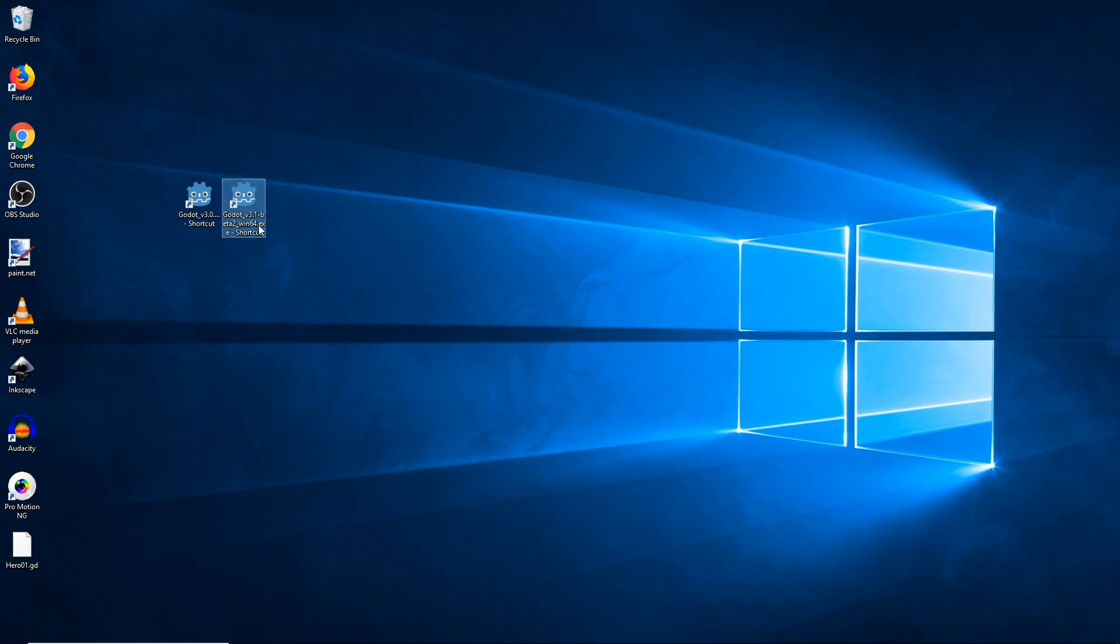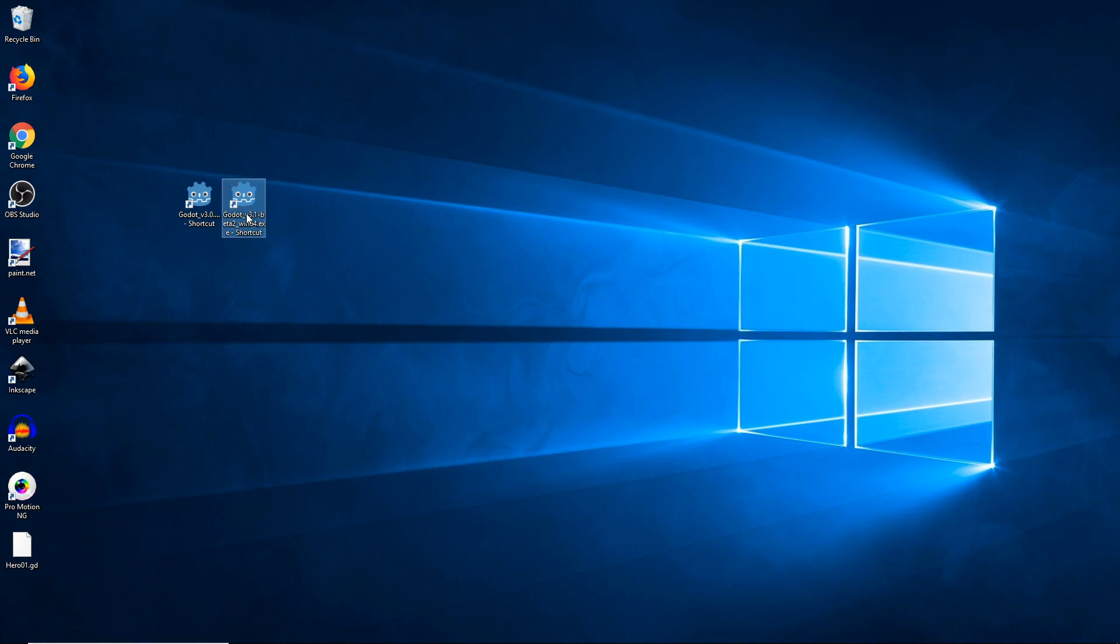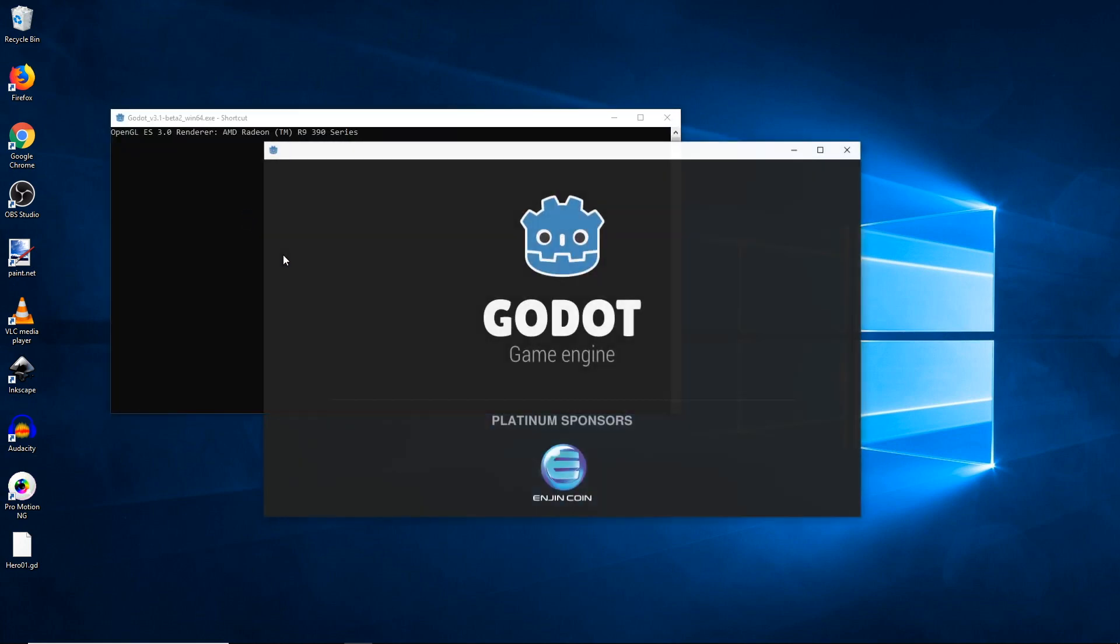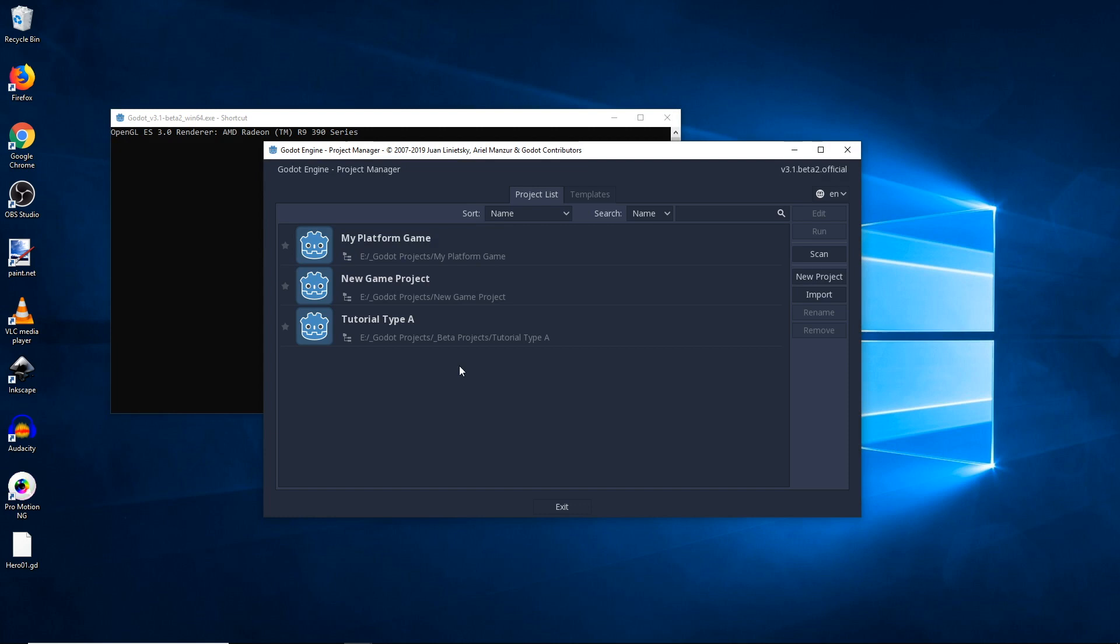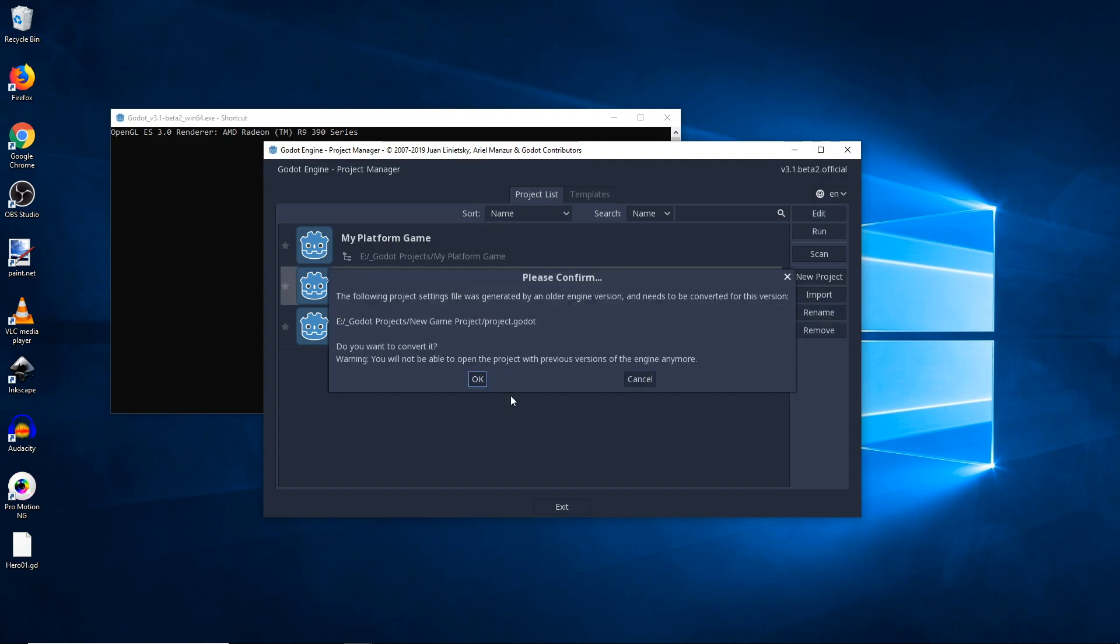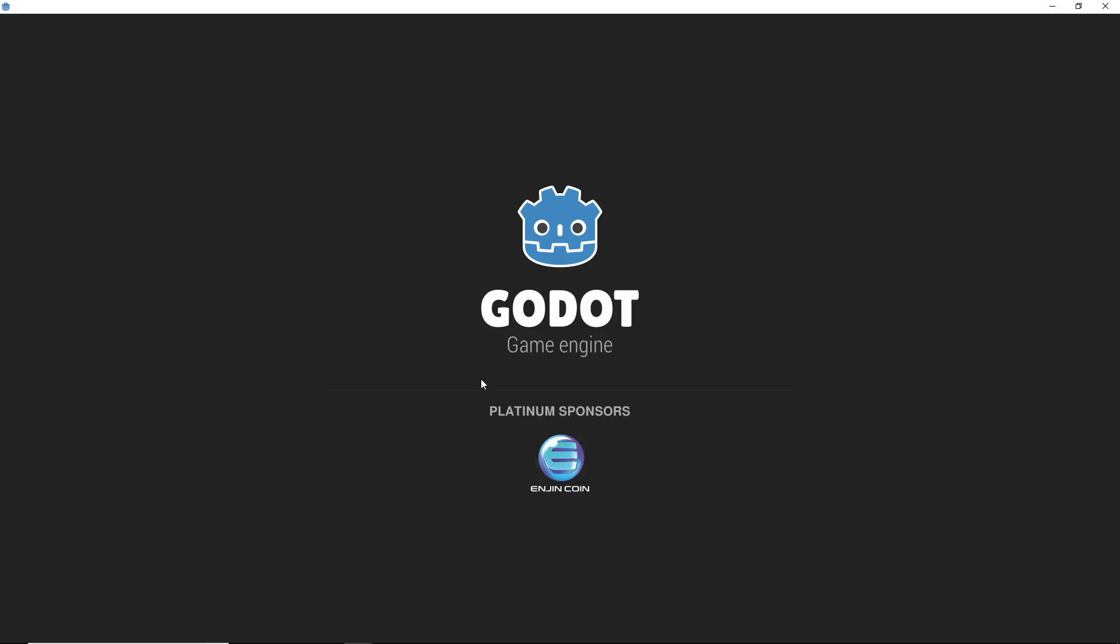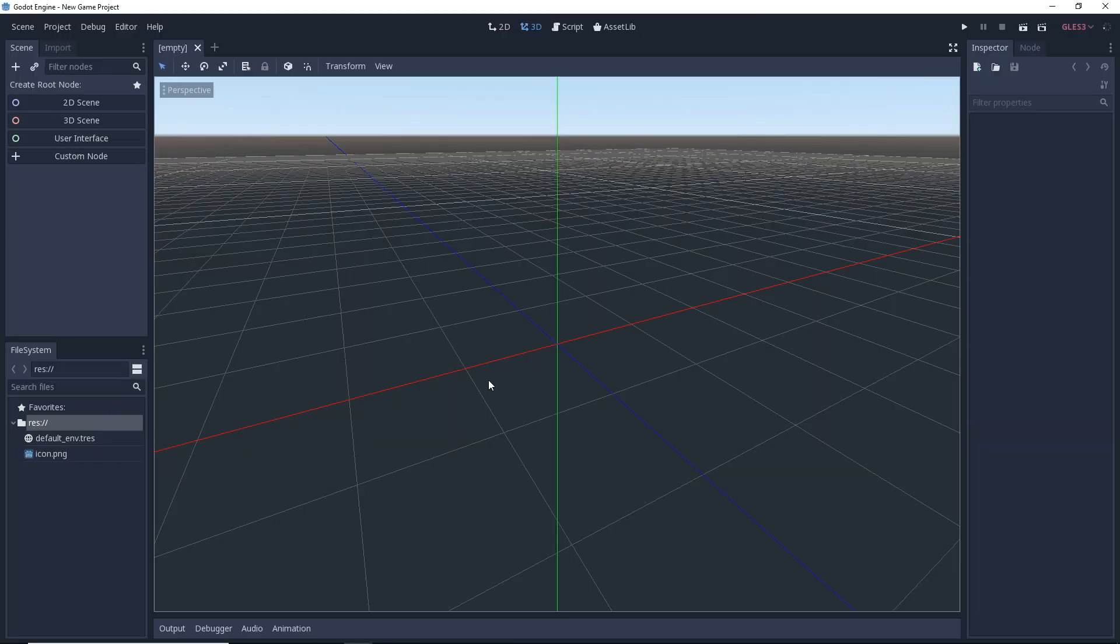Now we're going to use the most current version at the time of this video recording, 3.1 beta 2. Open that up, we see our new game project, we'll be able to open up. Okay, and you can see here, the following project settings file was generated by an older engine version and needs to be converted. Do you want to convert it? Warning, you will not be able to open the project with previous versions of the game engine anymore. So if we say okay, alright, our project opens fine. We can do everything that we want to do. We'll close it out.